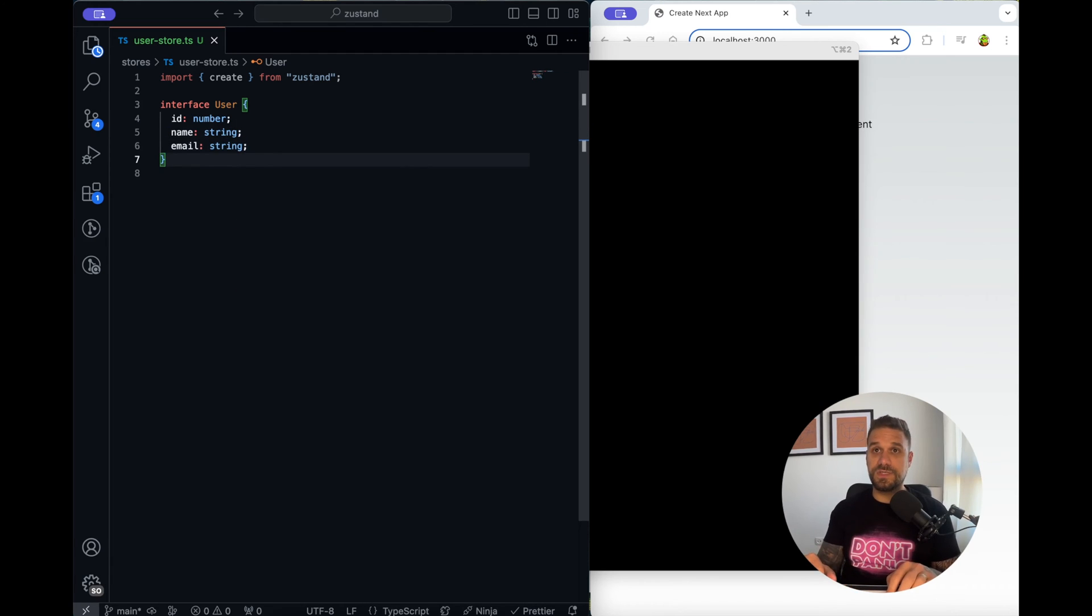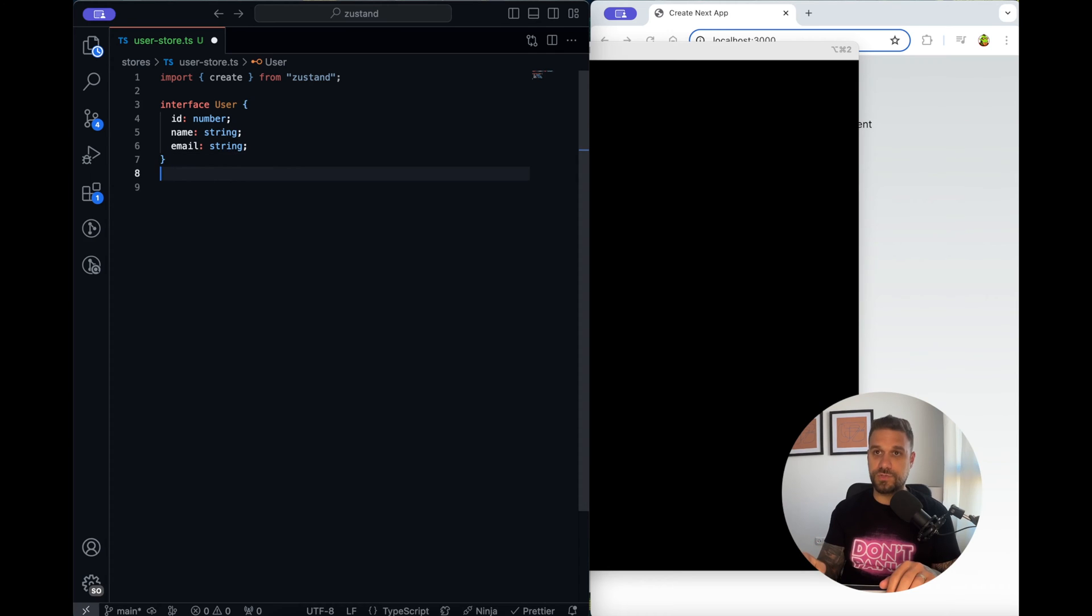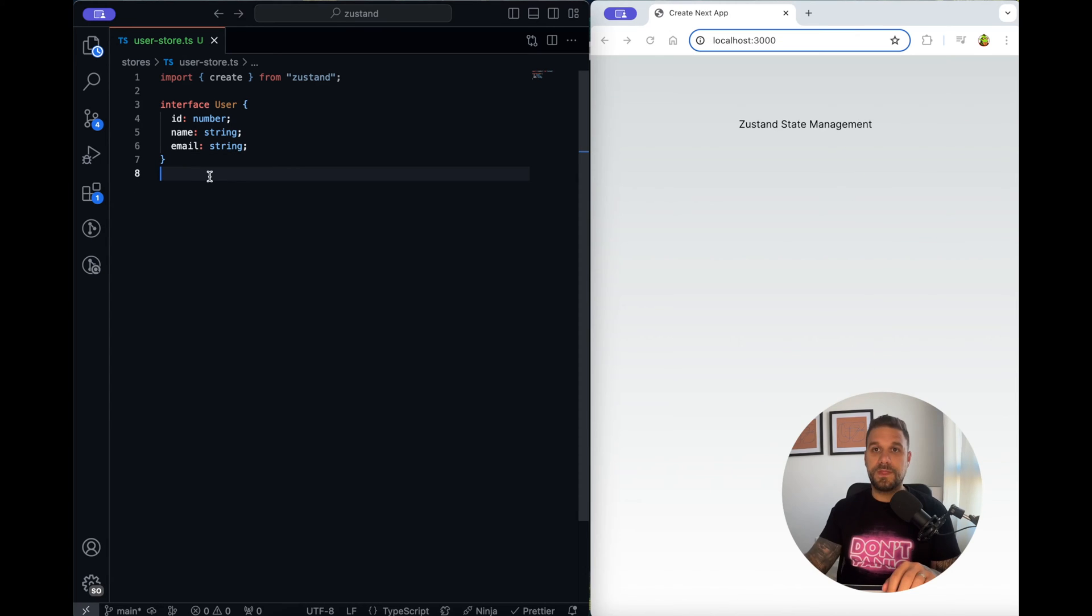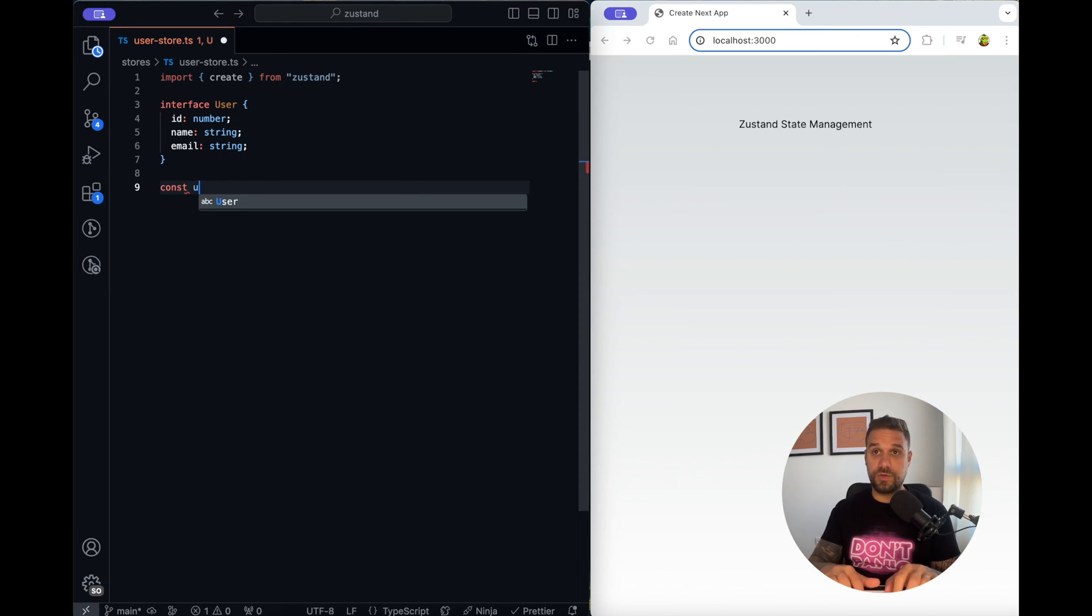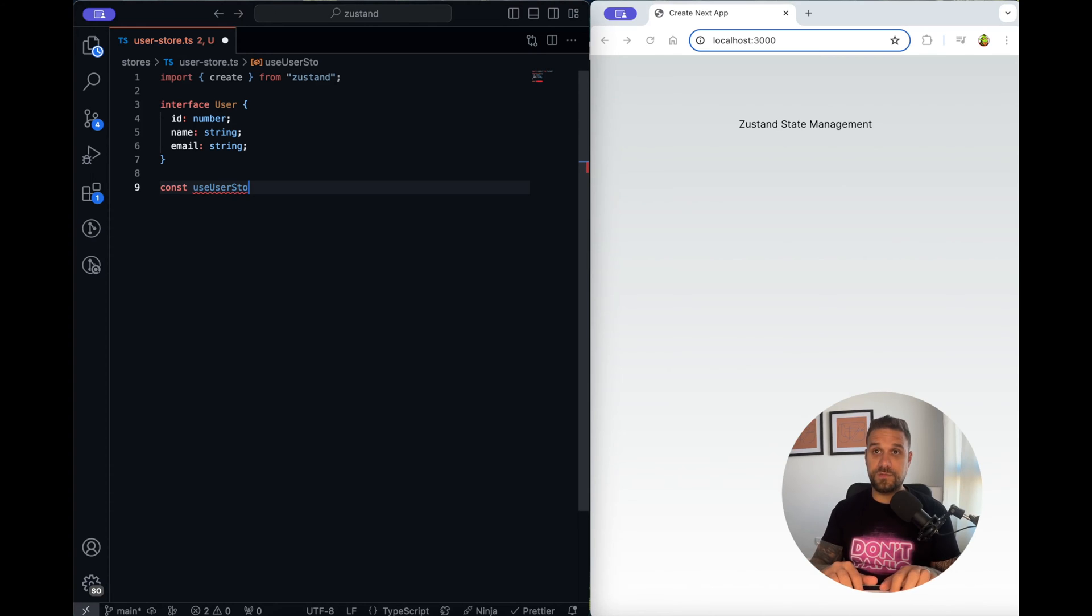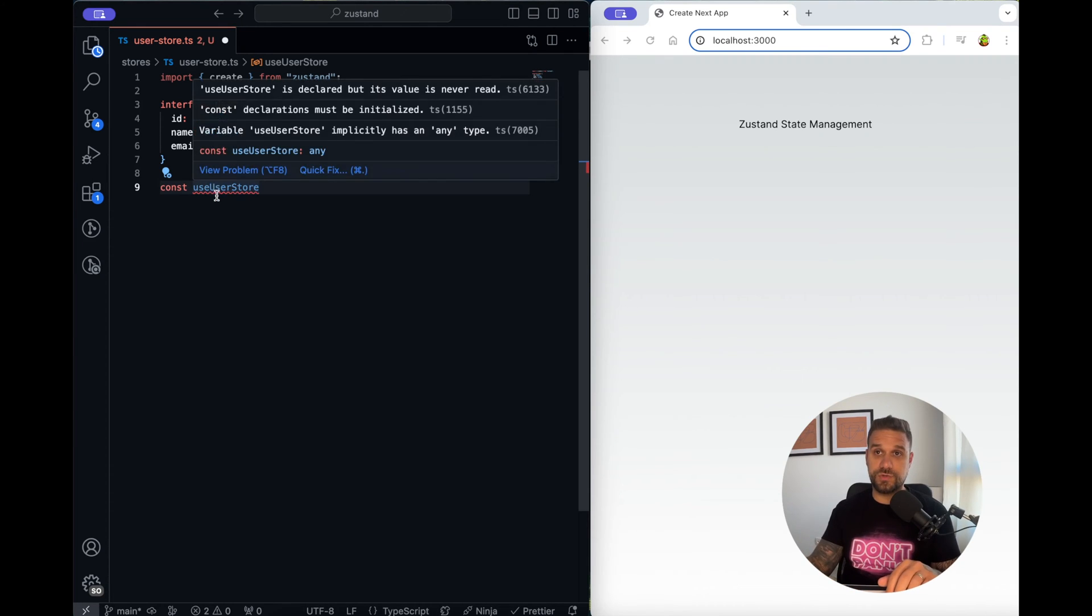This is our type of data that we are going to store inside of our user store and now we need to create a method that we are going to call for our state and that one we are going to call it use user store.